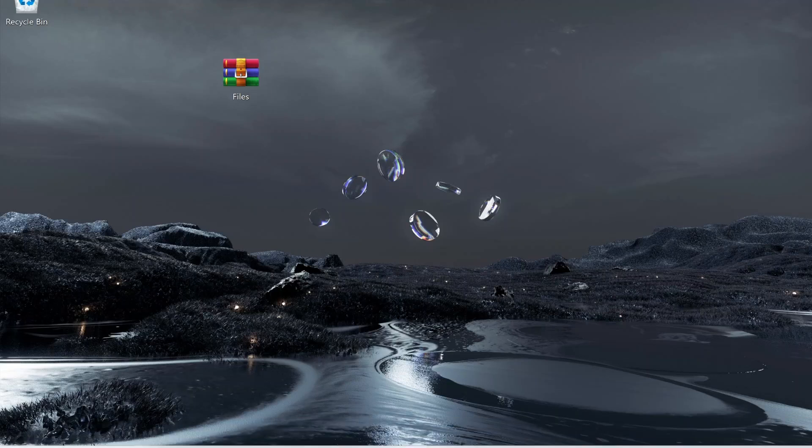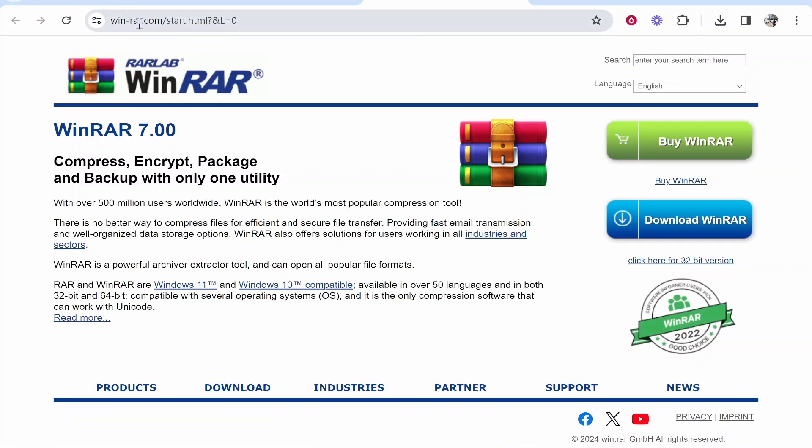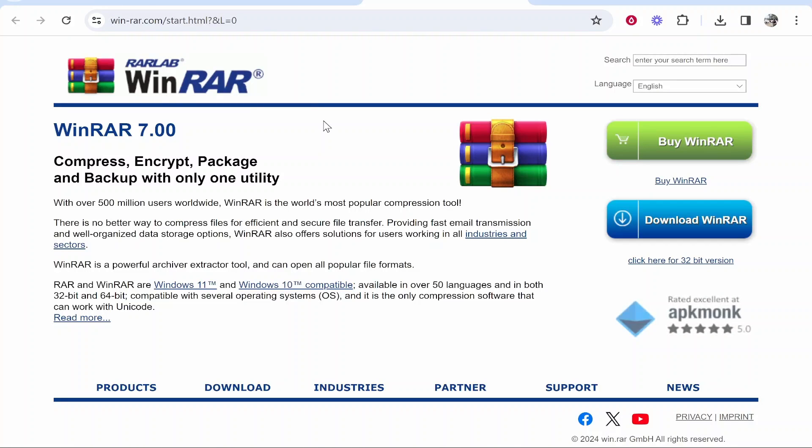First you need to have WinRAR downloaded. You can go ahead and download WinRAR at win-rar.com. I've made a video showing you how you can download and install it, so if you need a walkthrough of that I'll leave it in the description below.